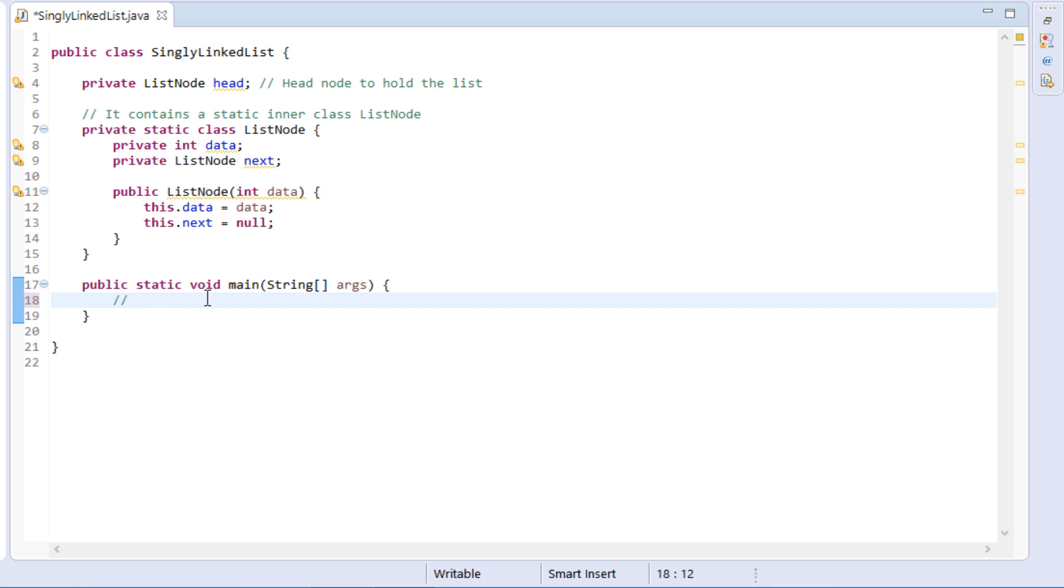Let's create same linked list through Java code. In main method of singly linked list class, we create linked list demonstrated in slide.